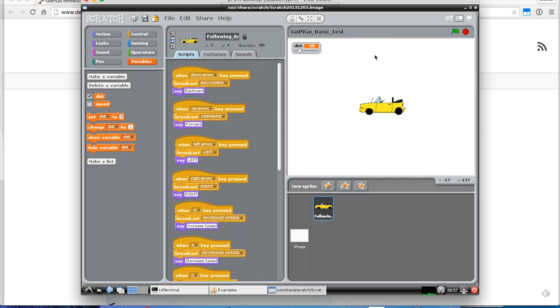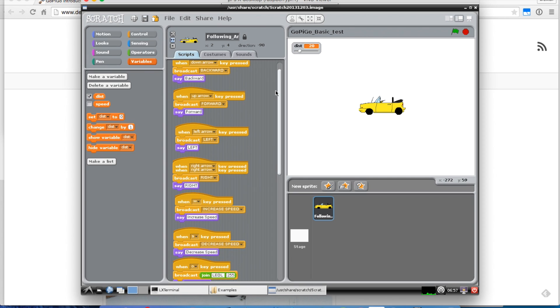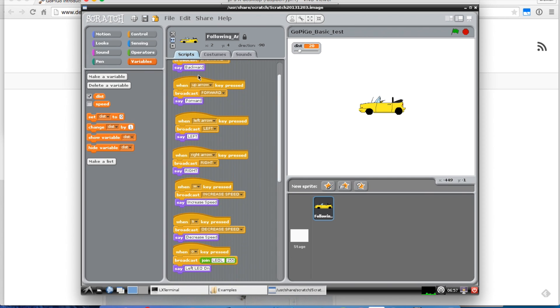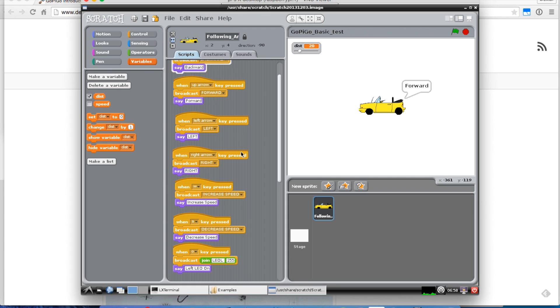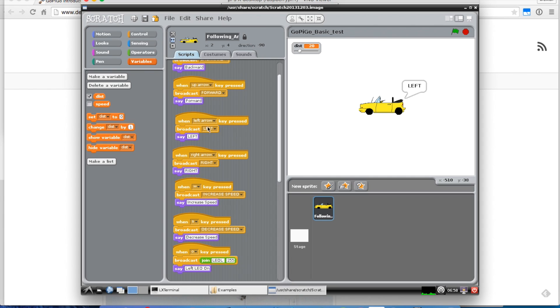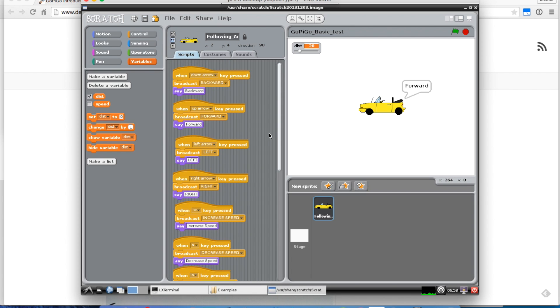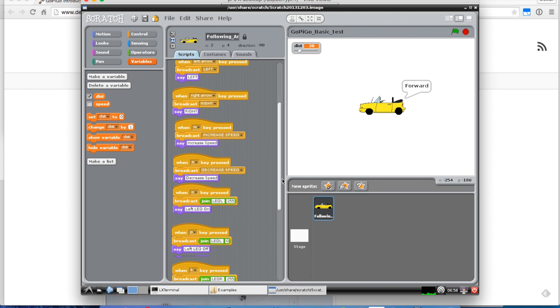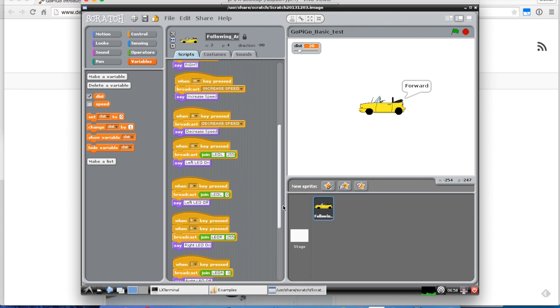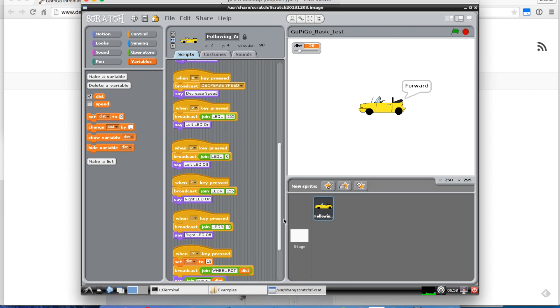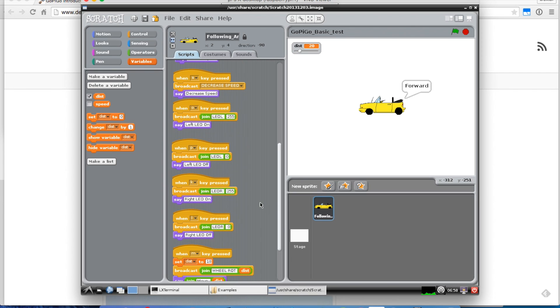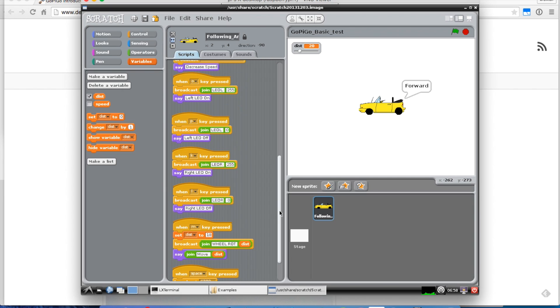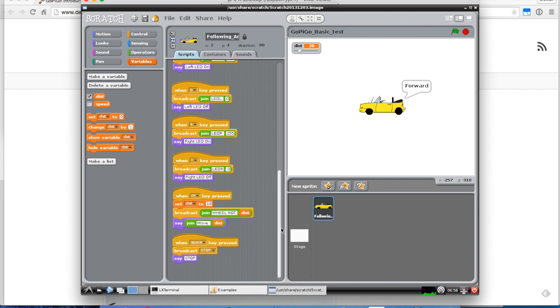With my GoPiGo running, I can test out some of the LEDs. You can see how we've structured the program in here. It's just going to respond to the keyboard. An up arrow will move it forward. A left arrow, it'll tell the GoPiGo to go left, and it'll say left up here on the Scratch screen. I can also control some of the different keys here. You can kind of hear the background. If you hit the space key, it'll stop it.